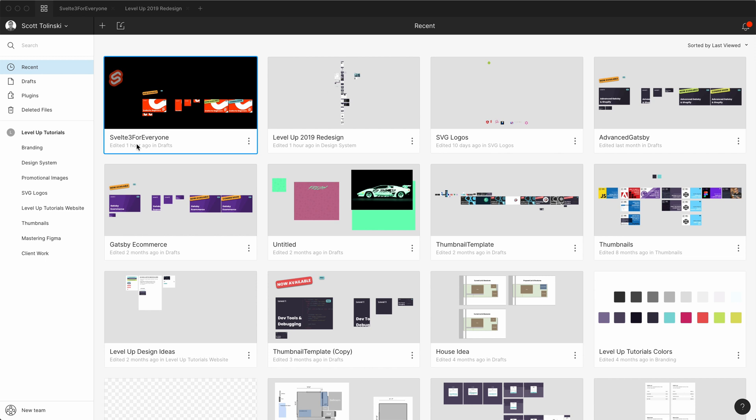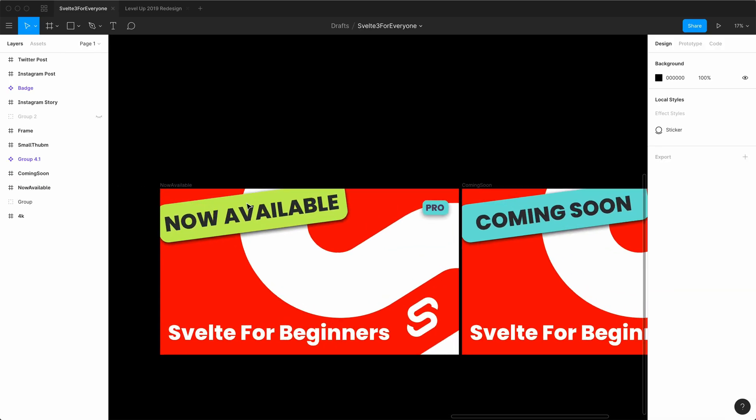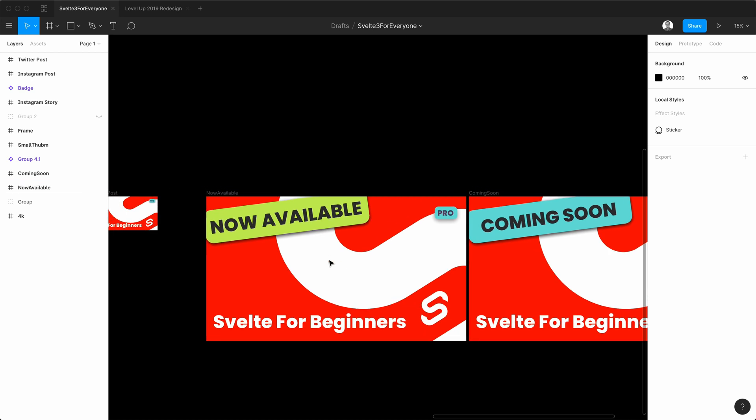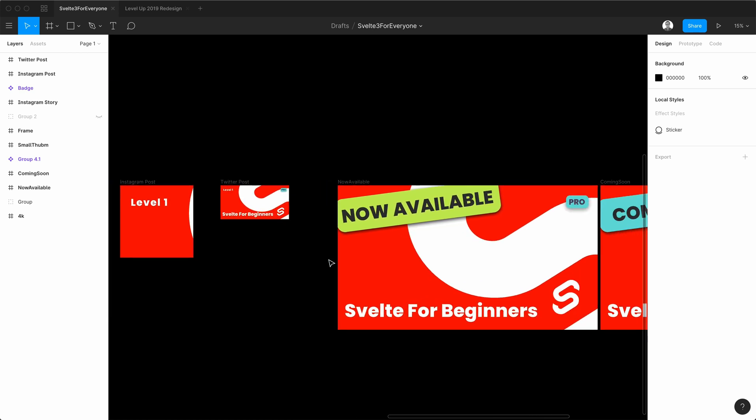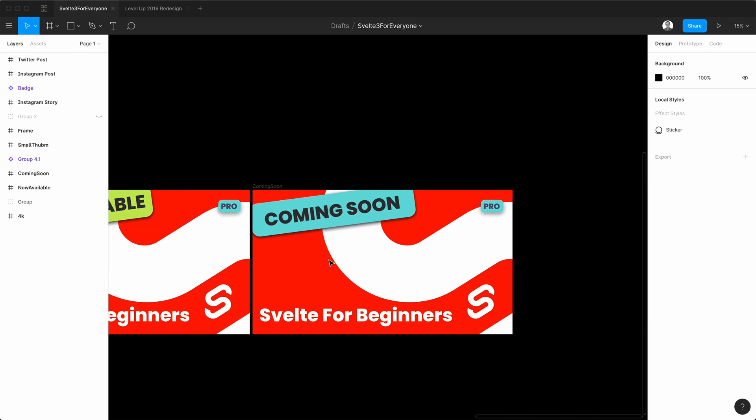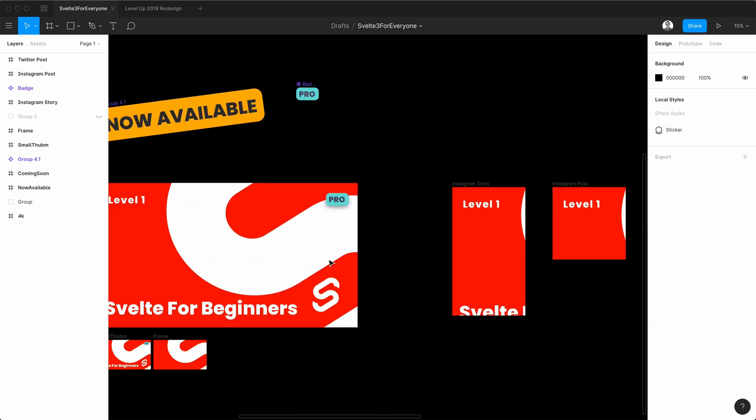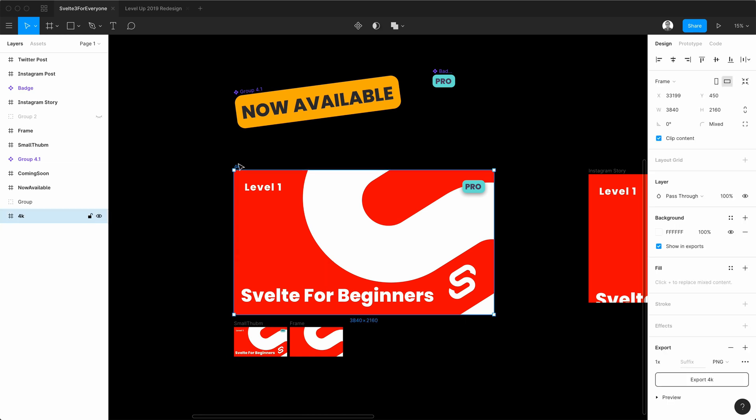I'm going to pop open this Svelte 3 for Beginners, which is the course I have that's coming out September 30th. I have a few frames here and this is the basic thumbnail. Now, step one of this whole process is getting your thumbnail in here to be 4K.